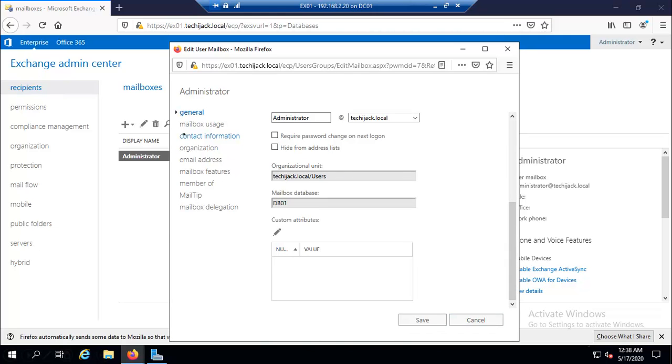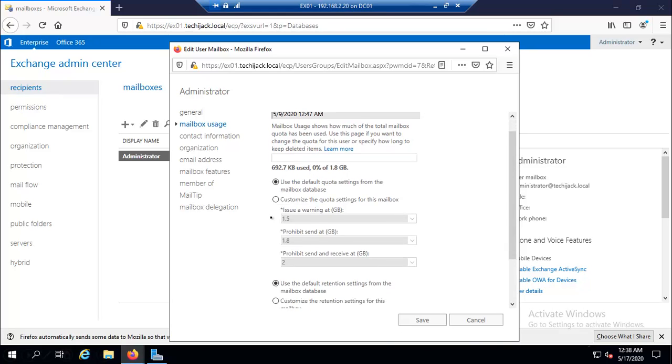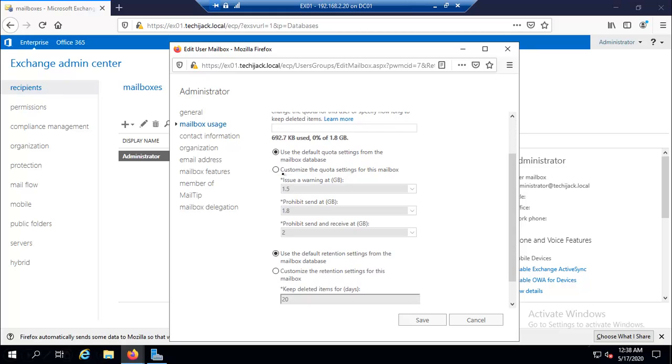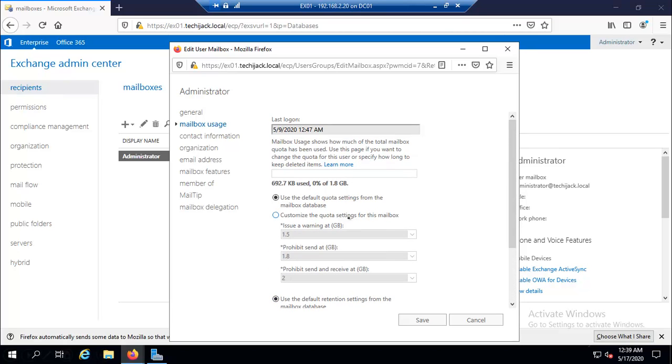Let me go to mailbox usage. Here it displays the last logon information and you can configure mailbox size limit and retention settings. You can customize the quota setting for this mailbox. If I check this, we can configure this. You see the default retention setting for the mailbox database. You can configure it from here. Let me set it as default.